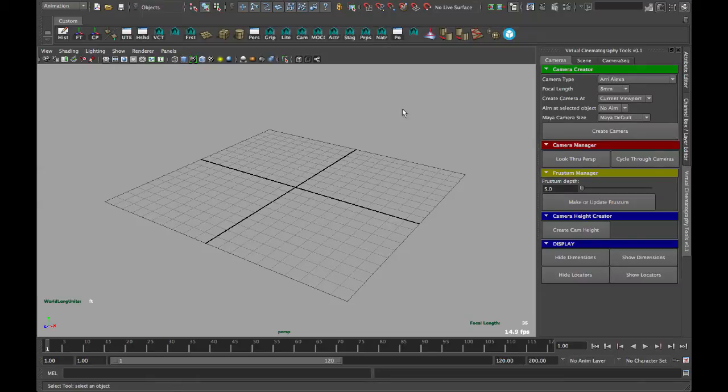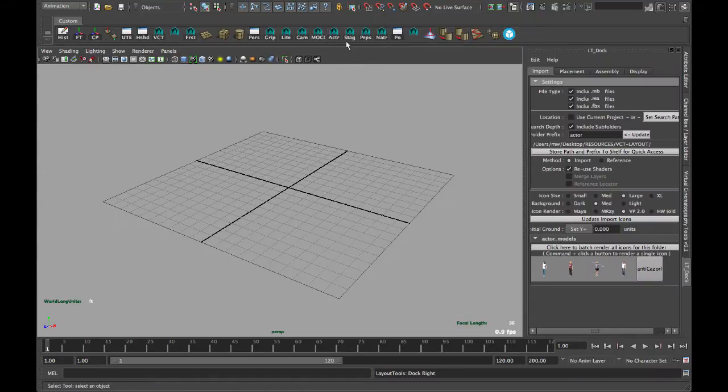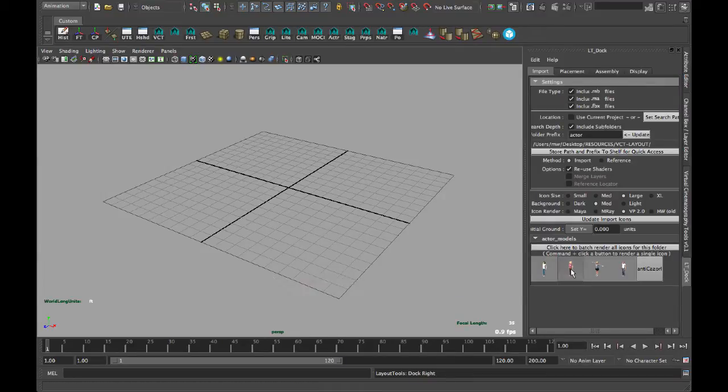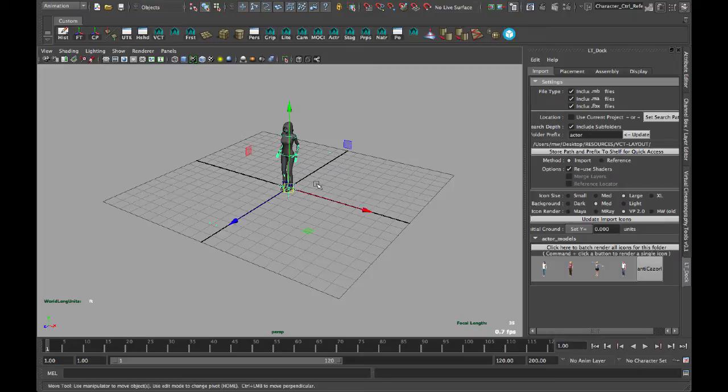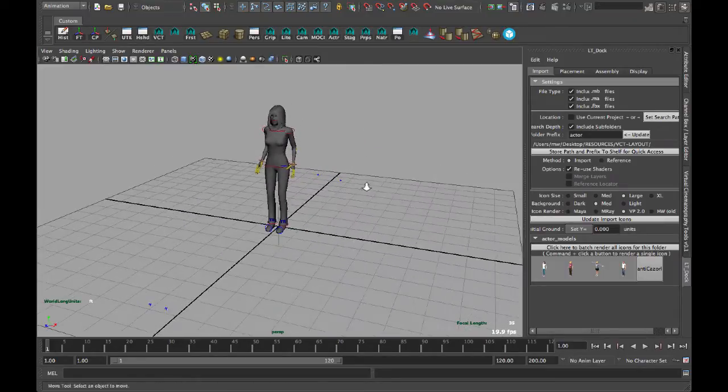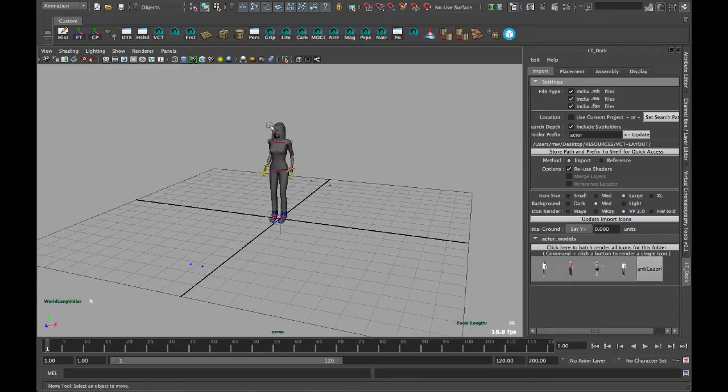Before we get into the Cameras tab, let's bring in something to look at. Let's go to our Actors tab here. And this isn't part of my script. This is Layout Tools, which is a free plugin that Autodesk gives us, which is really nice for managing assets and that sort of thing.